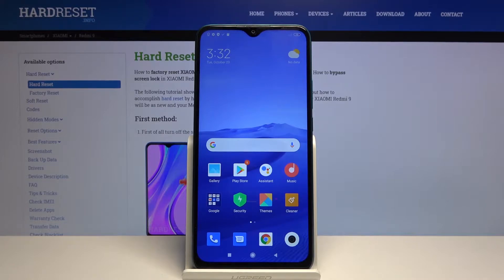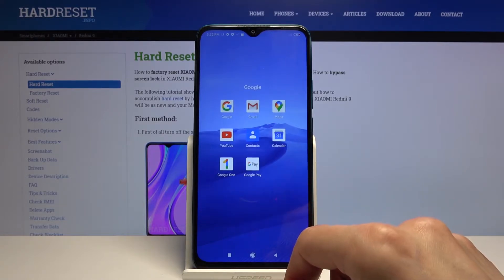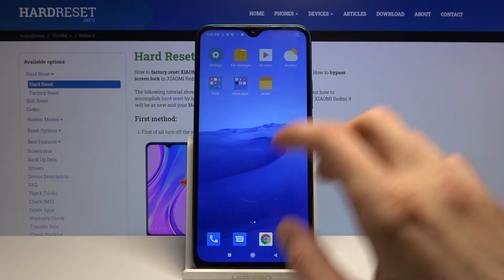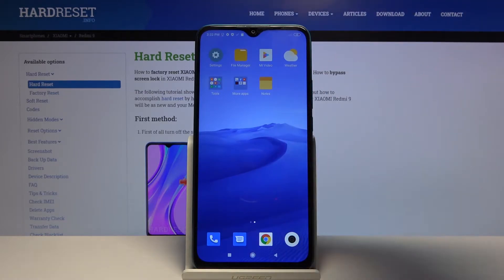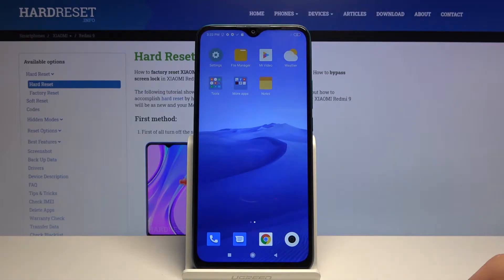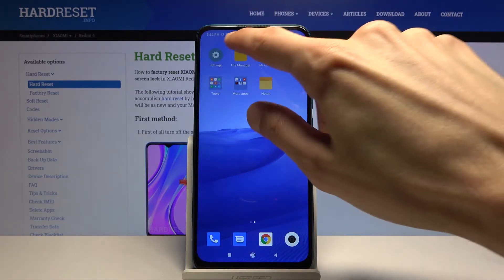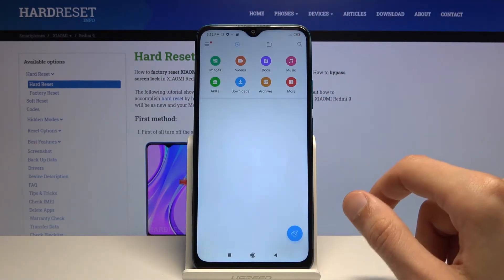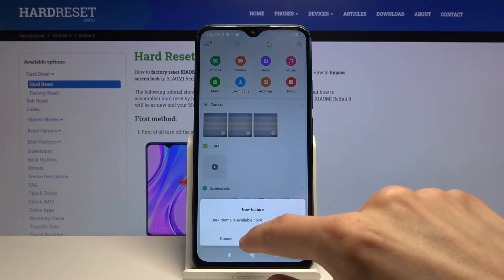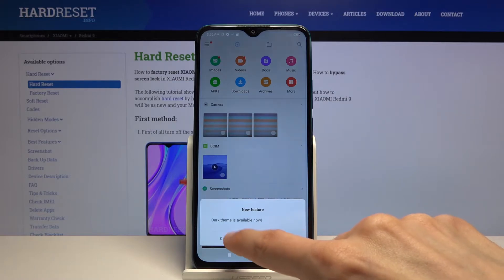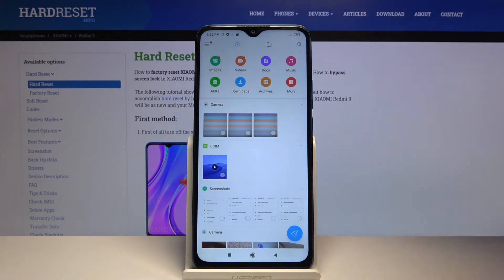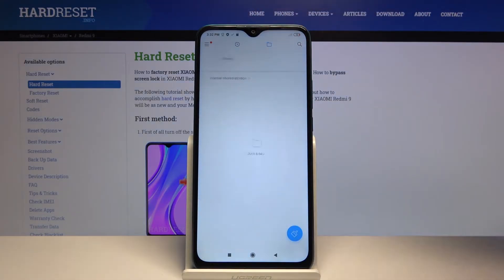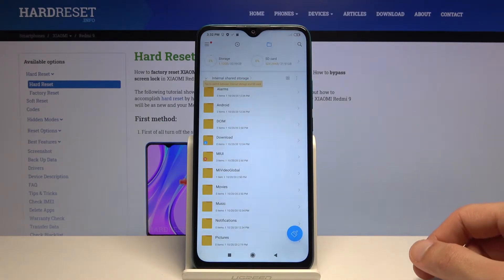To get started we'll need to open up the Files app. Let me quickly find it — File Manager — simply tap on it, and from here you want to tap on the folder right over here.